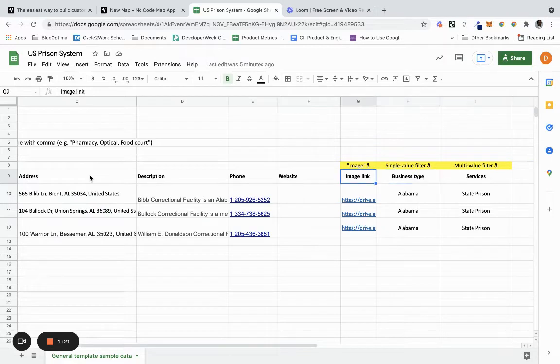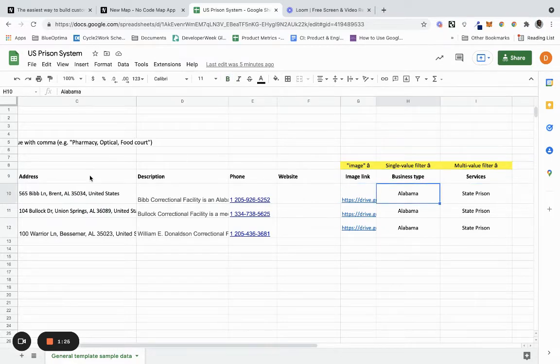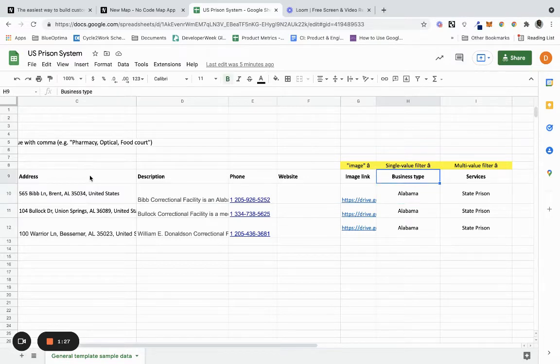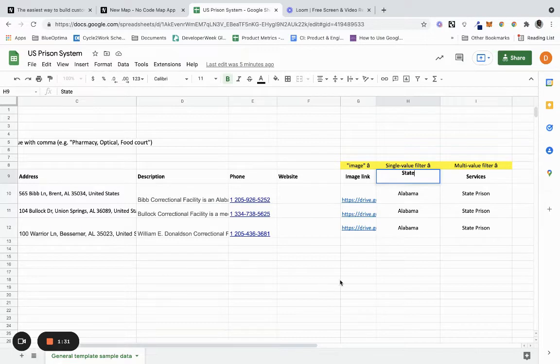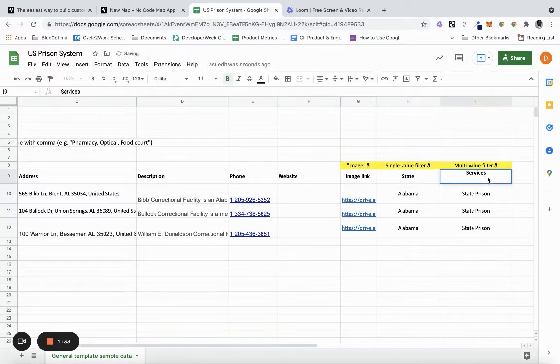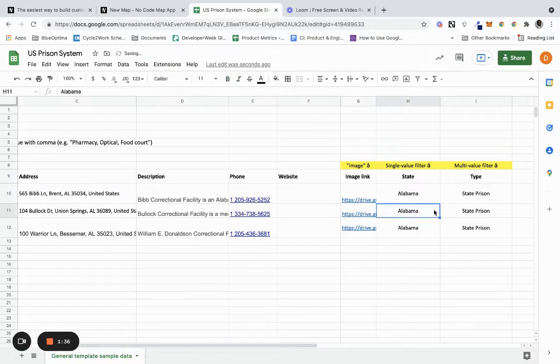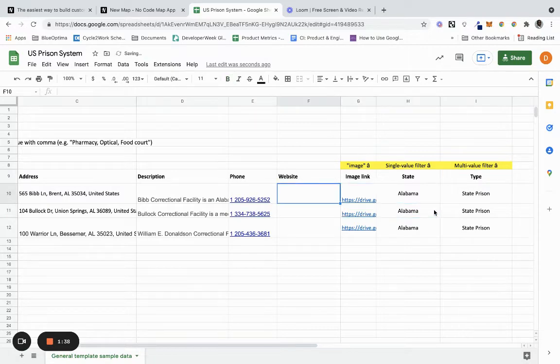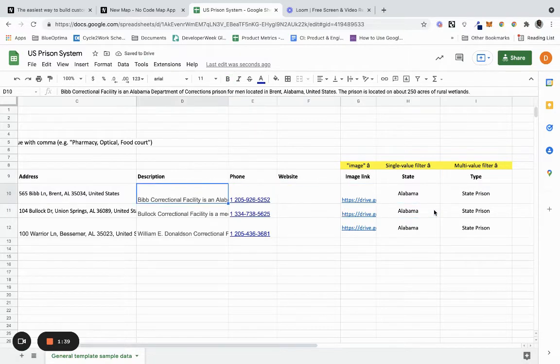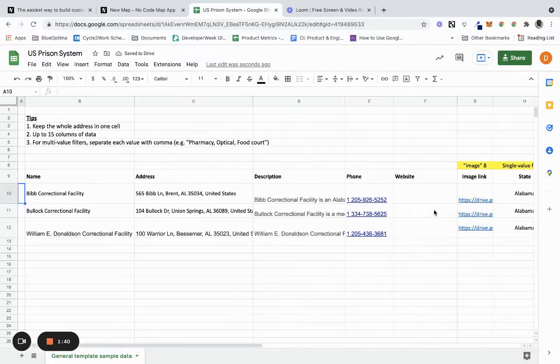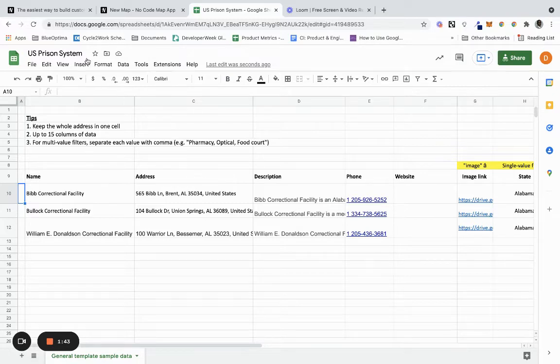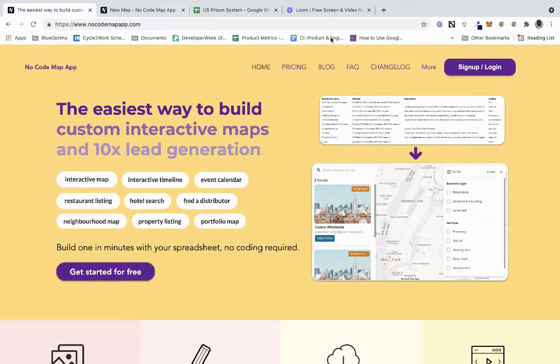You can add the name, address, description, and I have added two filter types. I've added a state filter - it says business type, but I added a state filter. Let me just change that to state, and let me just change this to type. You have an image link here. I didn't add a website.